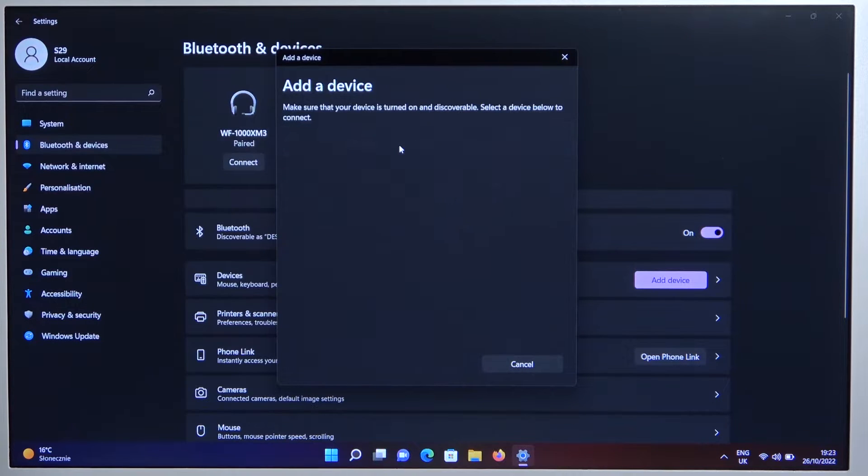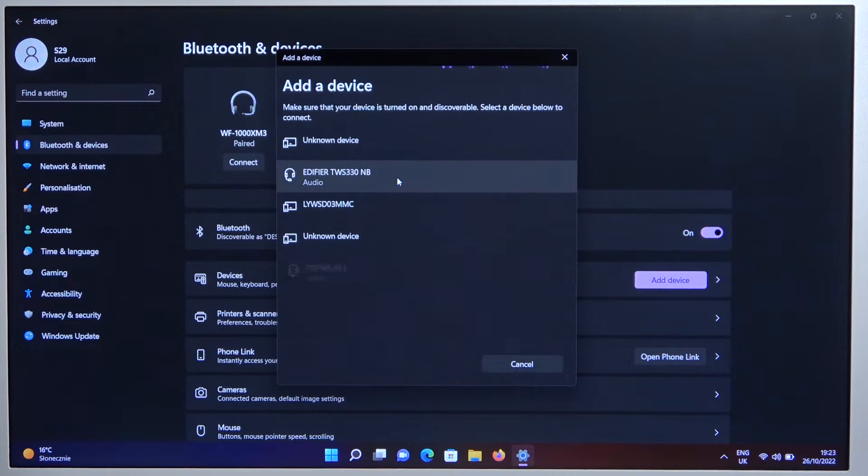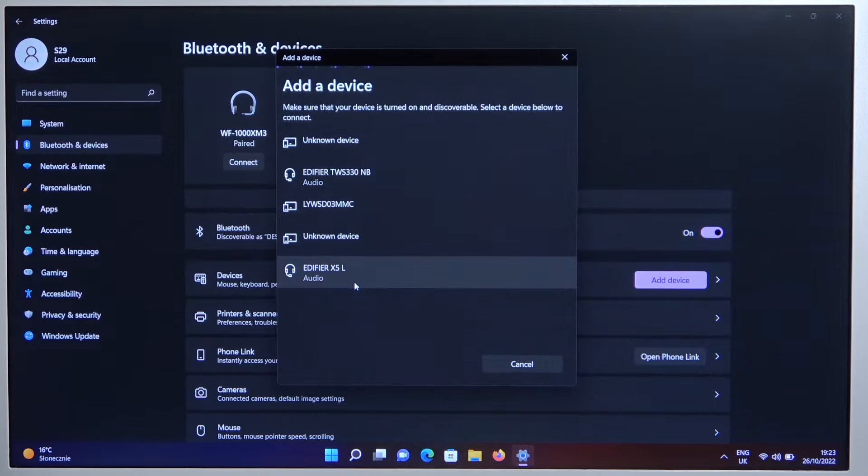Select Bluetooth and wait until they pop on the list. Here they are, so select.